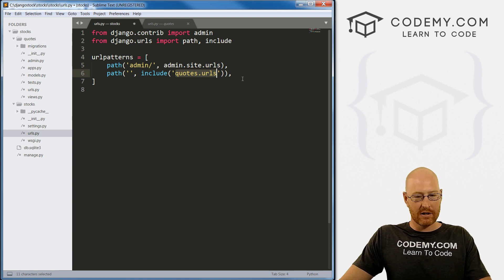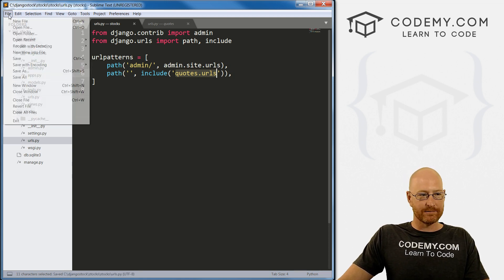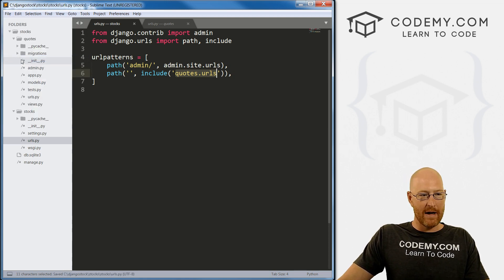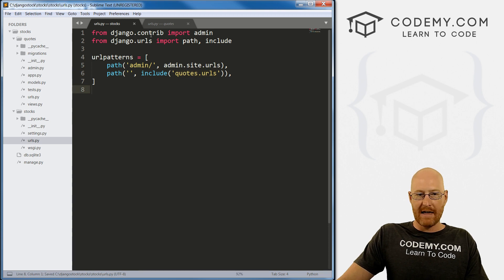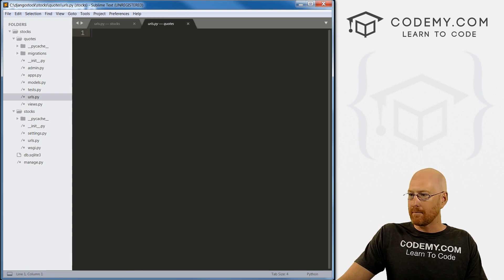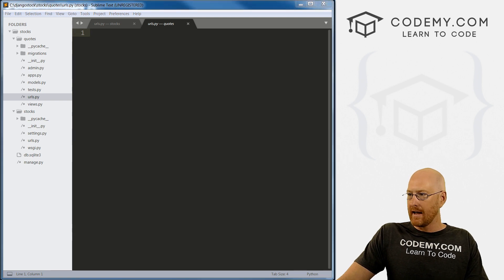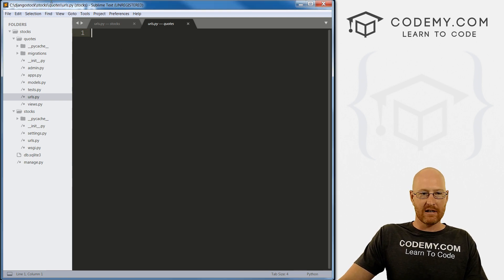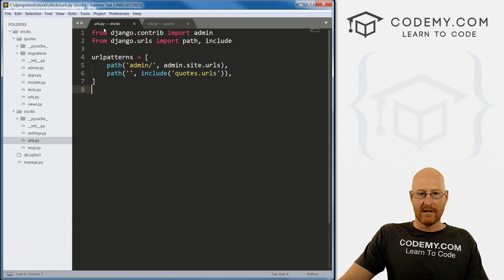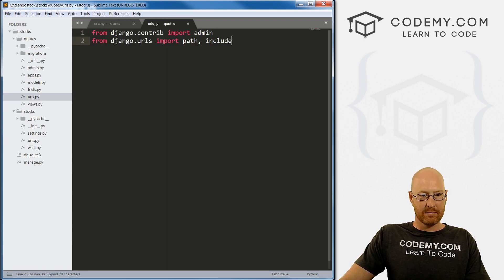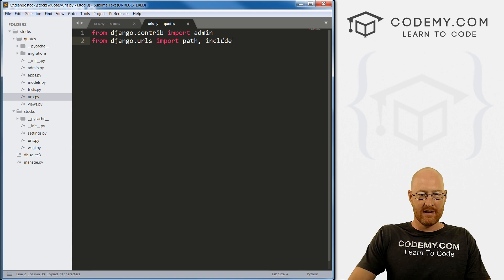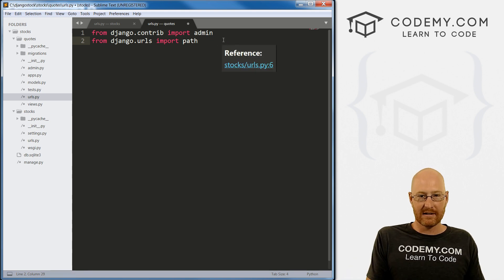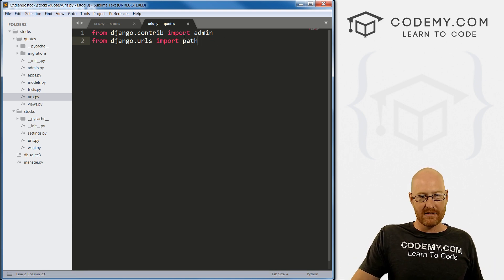Control S to save this, or Command S if you're on a Mac. Now head over to your urls.py file in the quotes directory. We need to add a few things here. What I usually do is just copy all of this and paste it in.